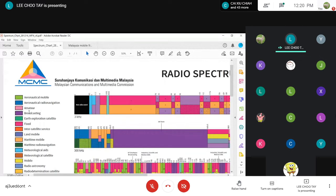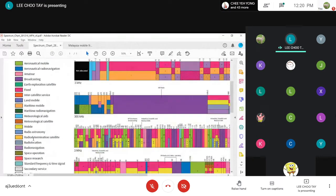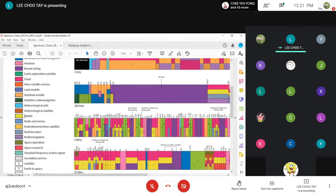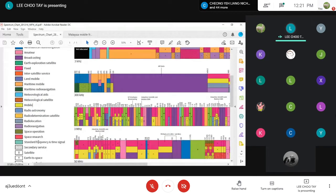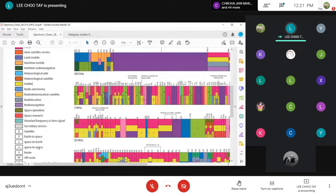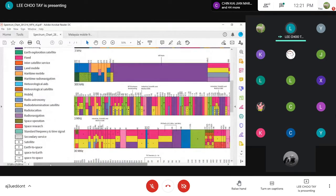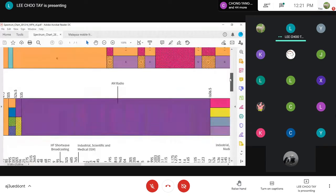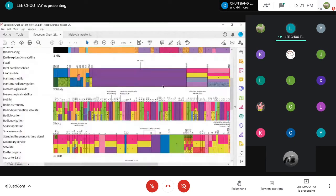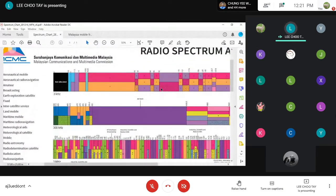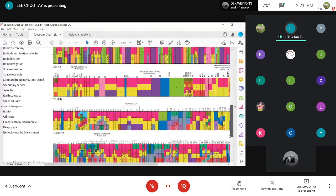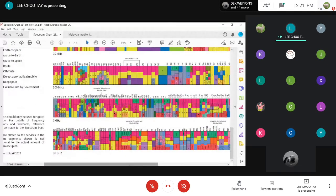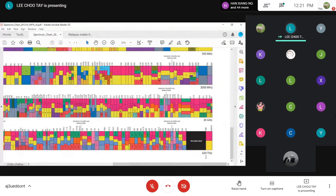On the left side you can see different colors representing different applications. What we're interested in basically will be mobile communication — I think that is the one you're more interested in. I will also show you AM and FM because we're going to study those. The entire radio spectrum from zero hertz all the way up to what is in use in Malaysia now goes up to 30 gigahertz and all the way to 420 terahertz.